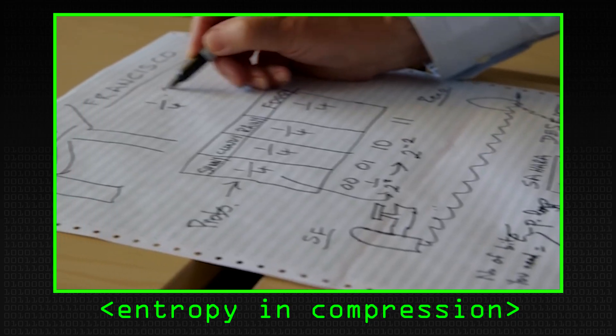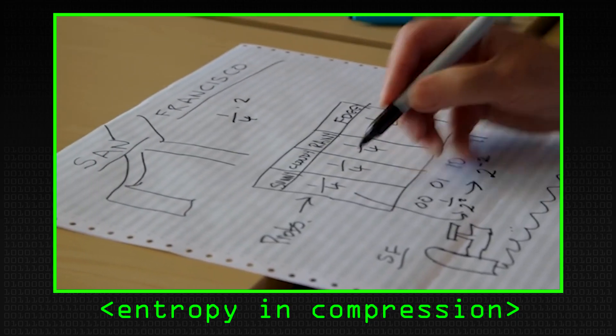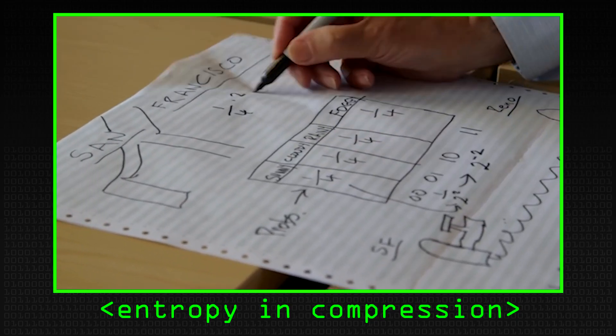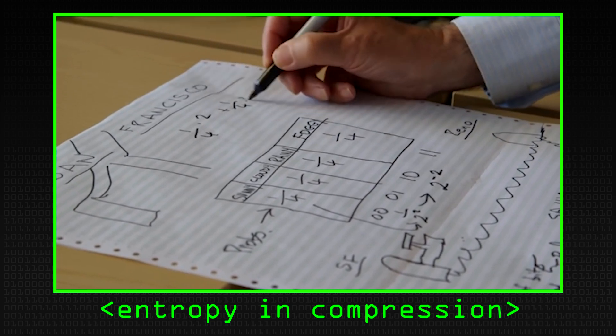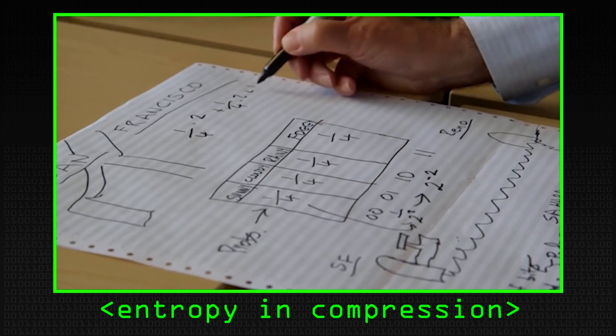We're going to be talking about information theory and a specific concept called Shannon entropy, named after Claude Shannon, who was a great computer scientist right there at the beginning of the field. But today we're going to talk about his most important contribution, which is information theory.